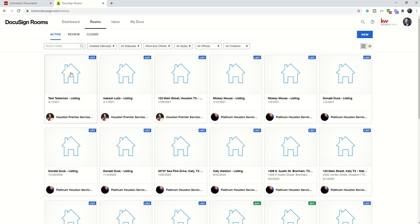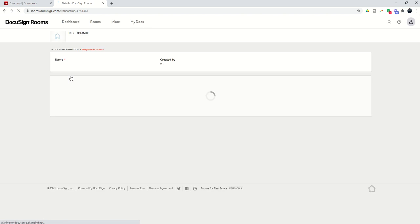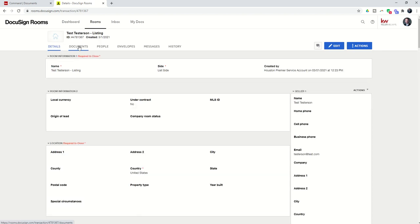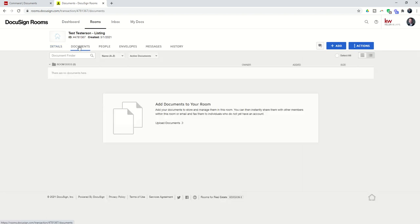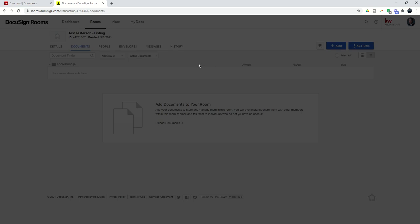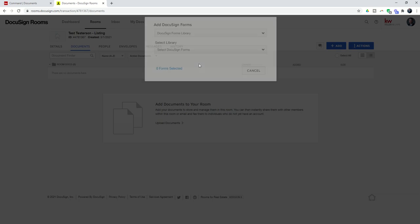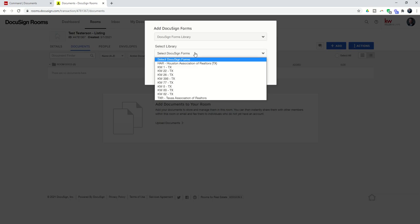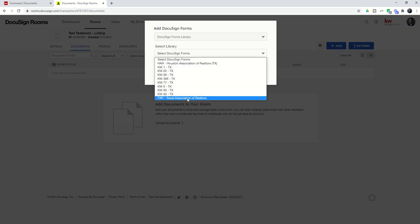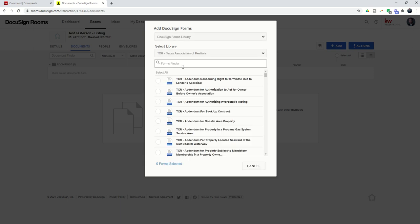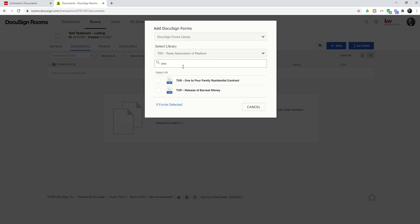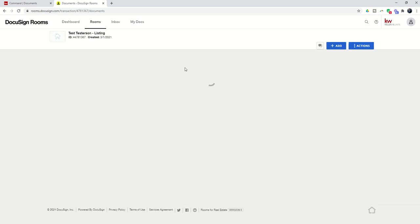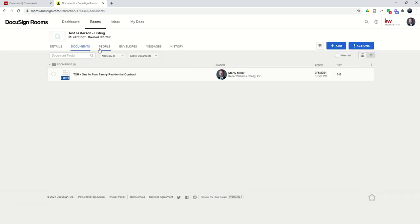And this is the room that we just created, Old Test Testerson. So, we're going to open that room. We're going to go into Documents, and we're going to bring in the Family 1 to 4. Now, many of you probably have form groups set up by your market center, whatever it may be. I'm just going to bring in just this one form to show you this example. But, obviously, you could bring in multiple documents.